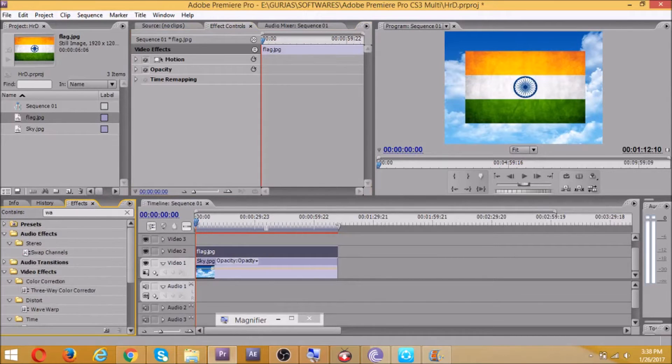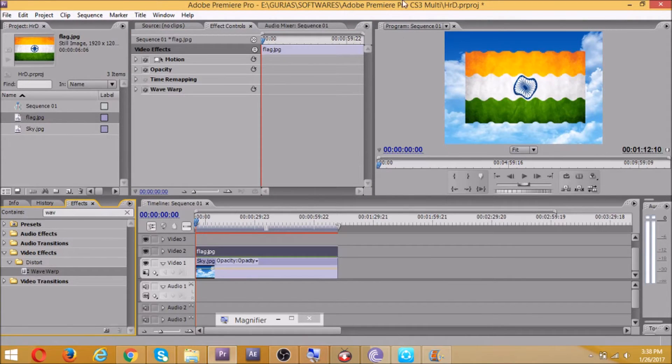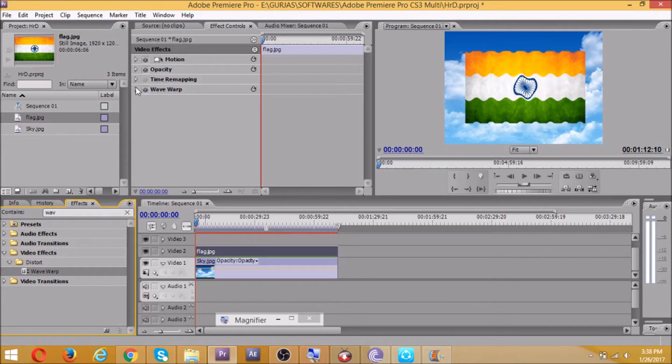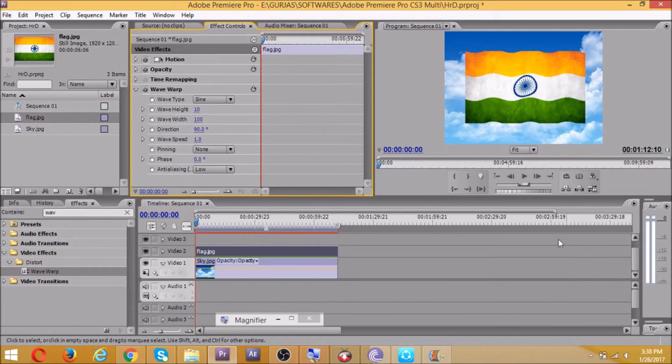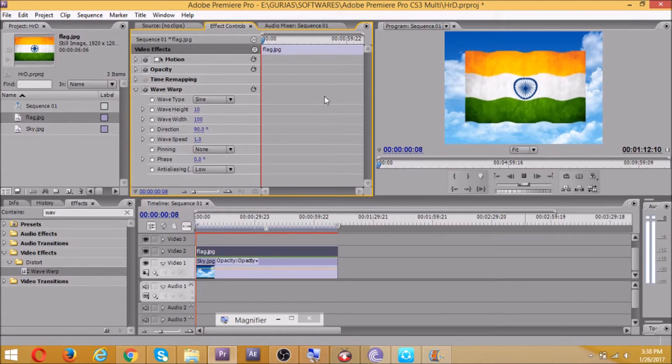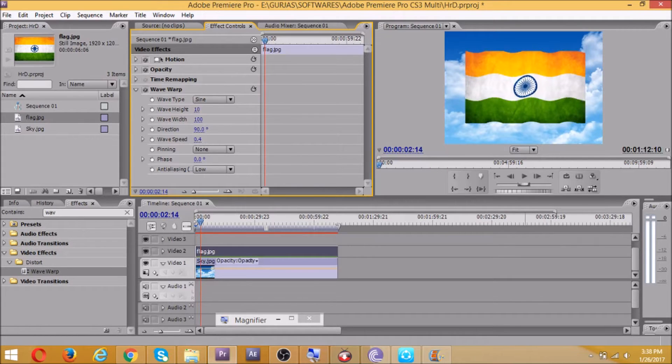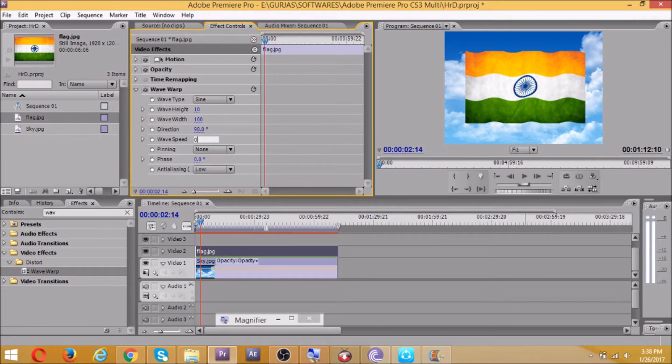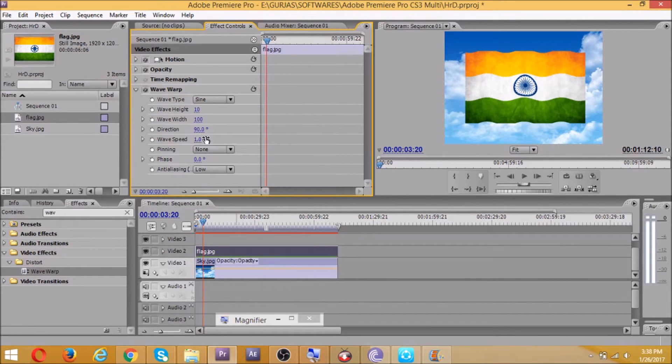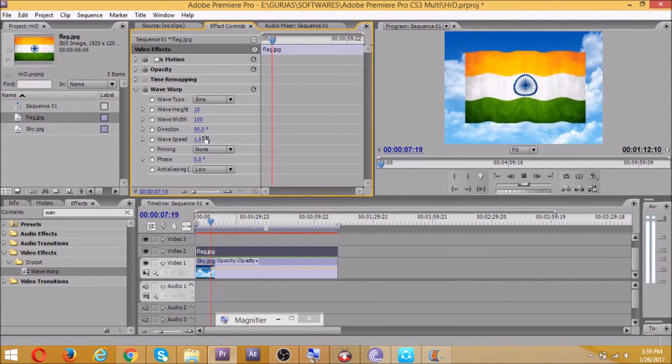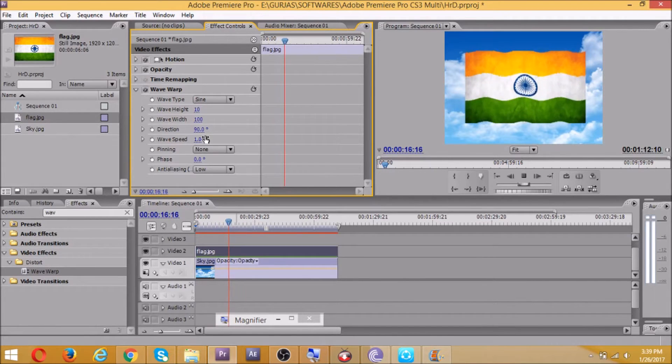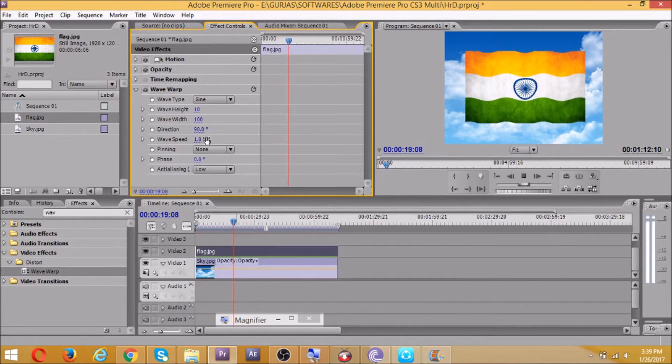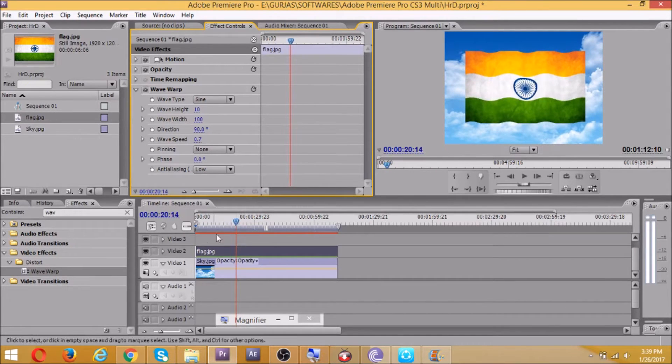There's a search box where you can search effects. The first effect that we'll be using is wave warp inside the distort video effects. We'll drag and drop it to flag. Now as you see on the effect controls, wave warp is here and wave effect is there on the flag. Now it's not looking good, so we'll increase wave width to 200. That's good, that's looking like a flag. Now we'll reduce the wave speed a bit, I take it to 0.5. Let's see, 0.7 will be great.